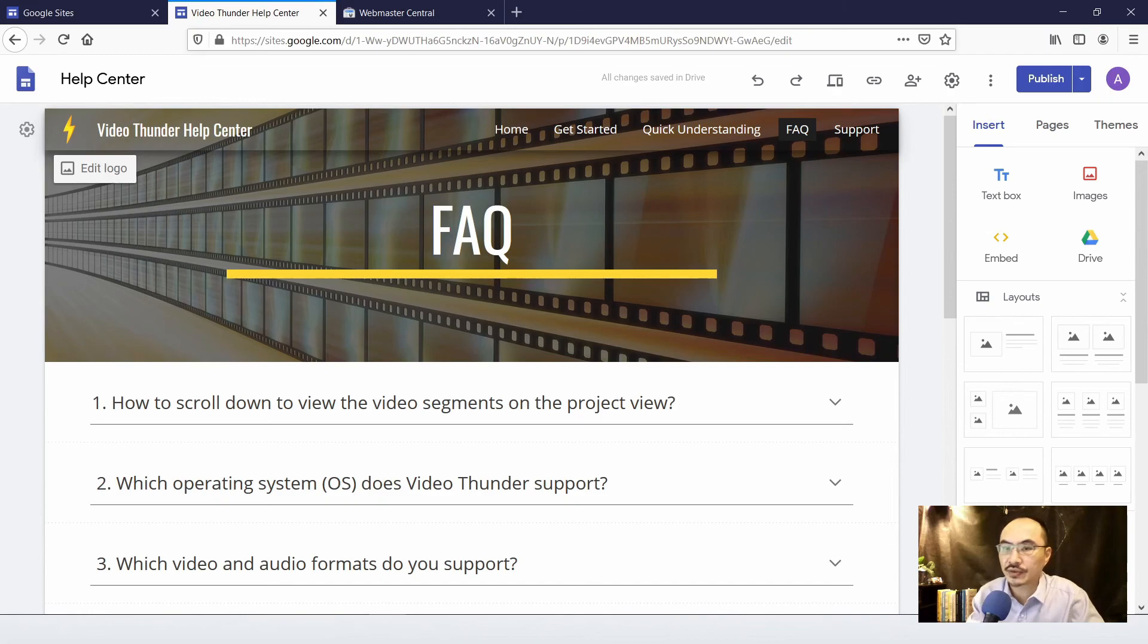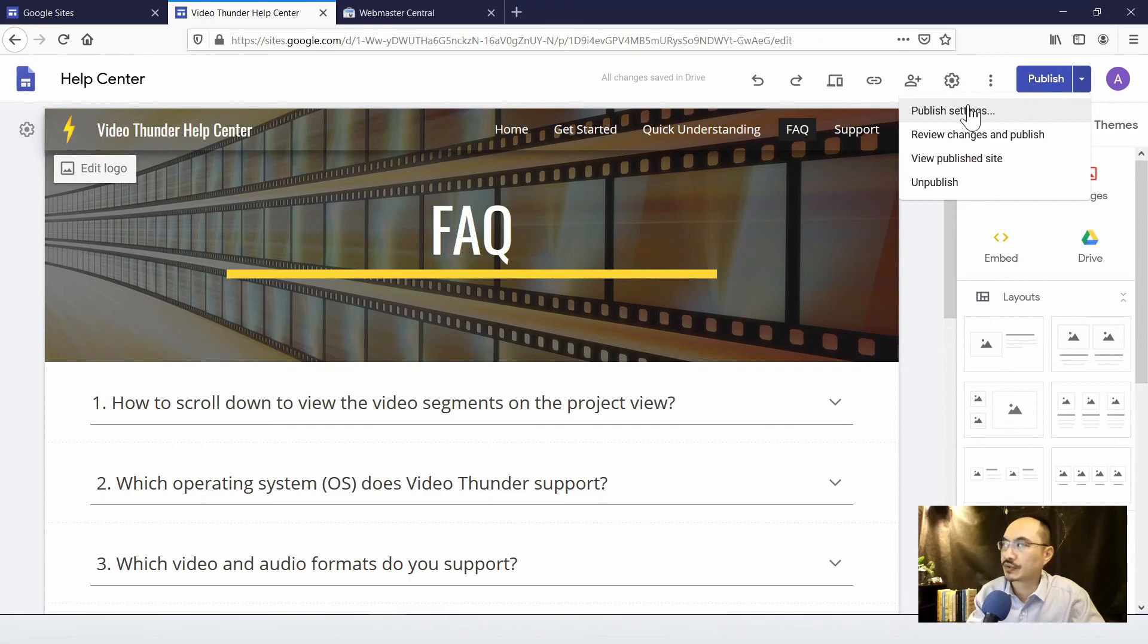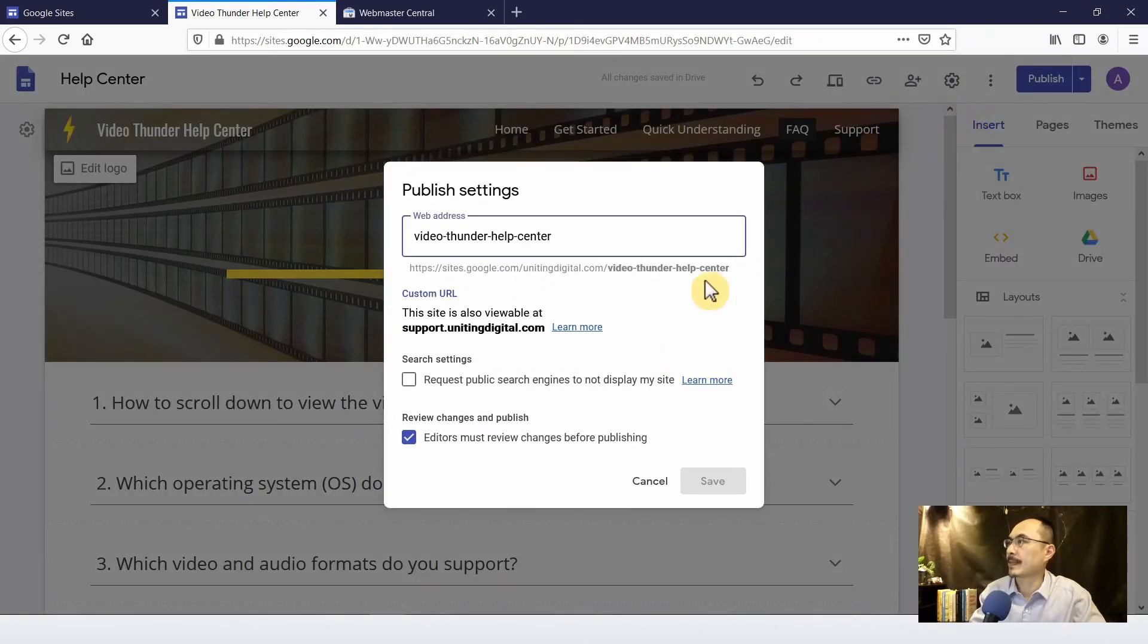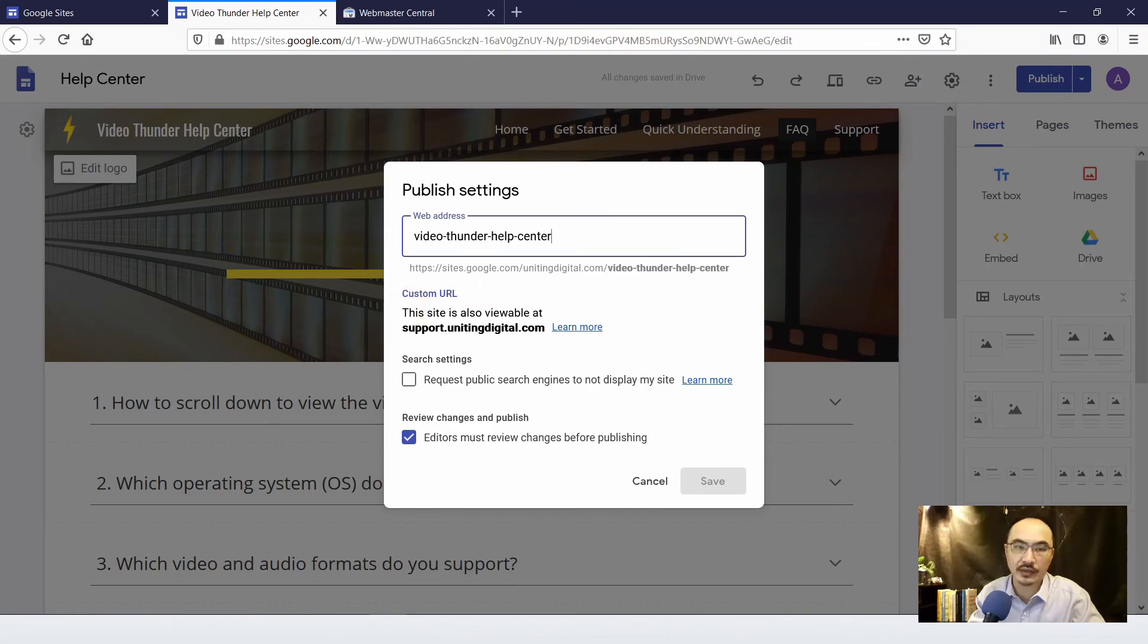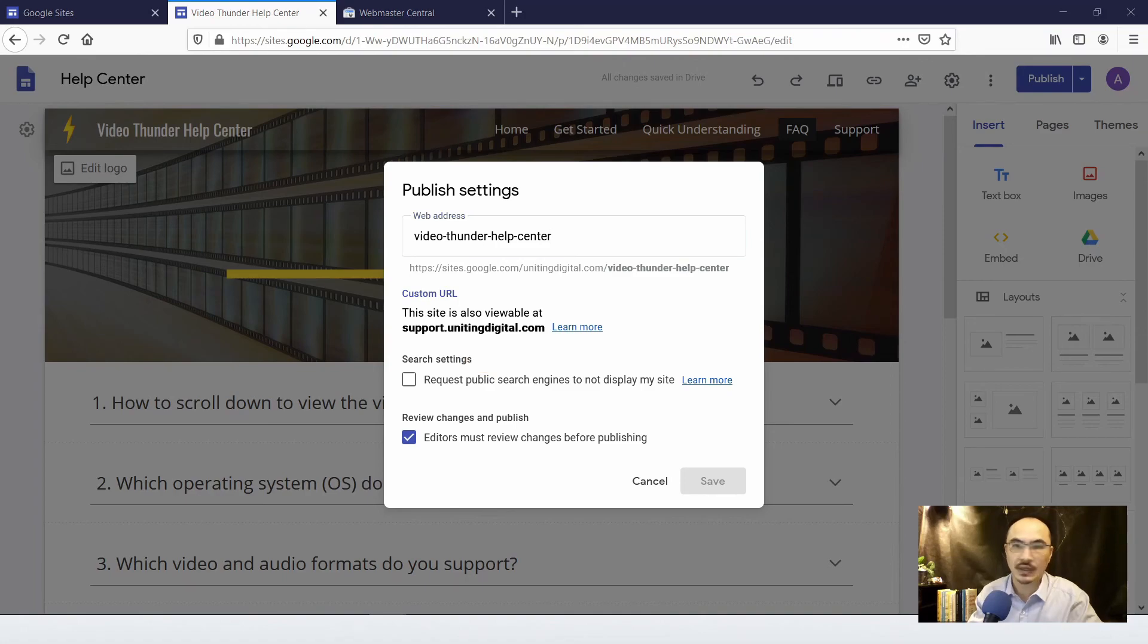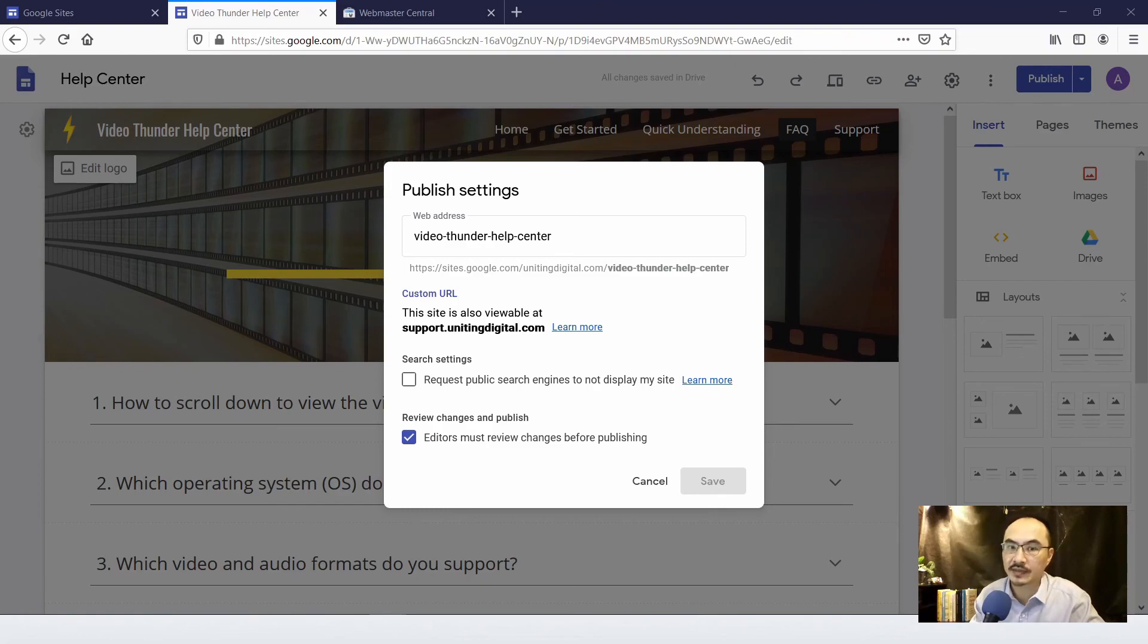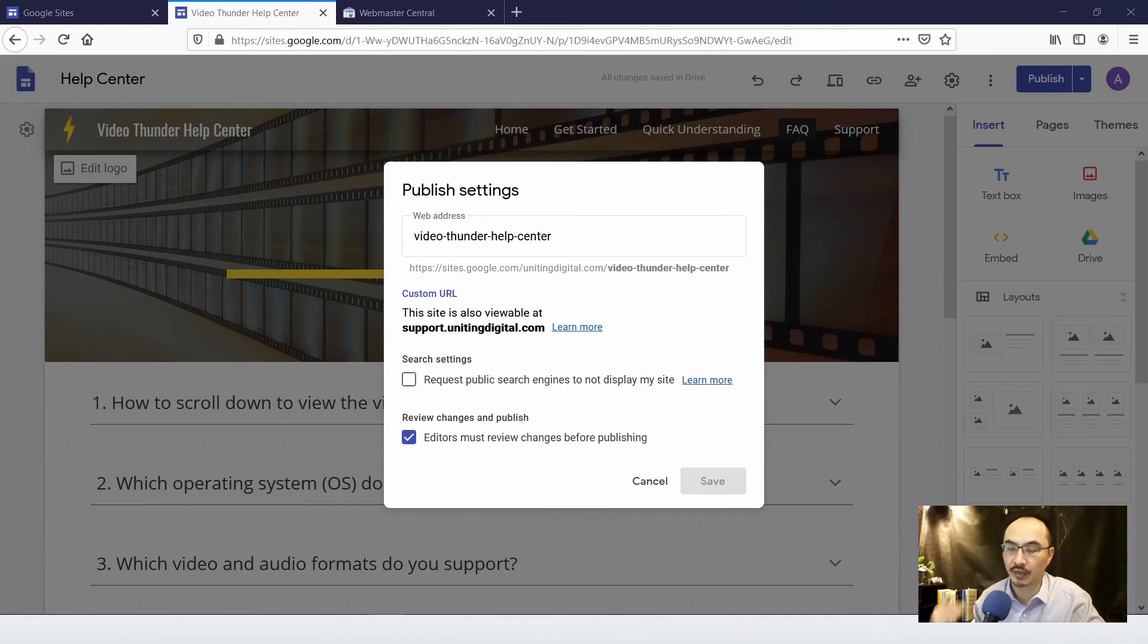So after you finish updating the DNS information for your subdomain, come back to your Google site and click on publish settings. And at this point you will see a custom URL show up and you can add your subdomain at this time. So remember to give some time for the DNS information to propagate throughout our servers. Sometimes it takes 24 hours to 48 hours to complete the propagations of that DNS or your domain information.